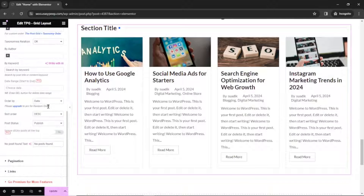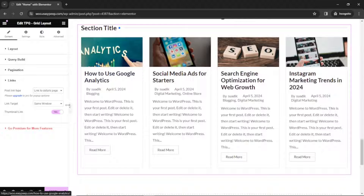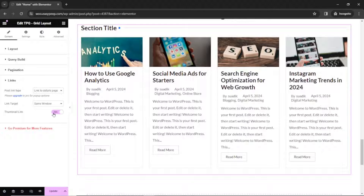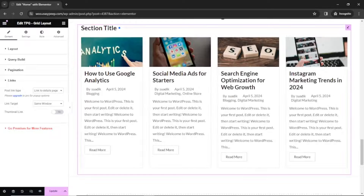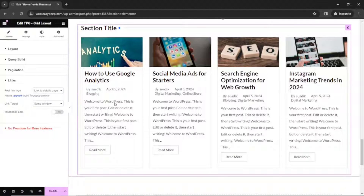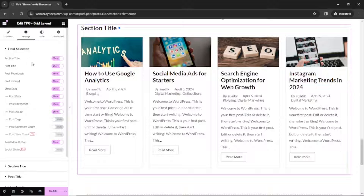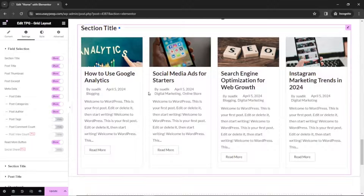I'll leave the rest of the query settings as they are. Next I go over to Links. You see that when I hover on the thumbnail, it is set as a link. If I don't want that, I can just disable it from here. But I think this feature is cool, so I enable it. Next, let's go over to the Settings tab — this is where you can enable or disable some of the features you have on the post grid.